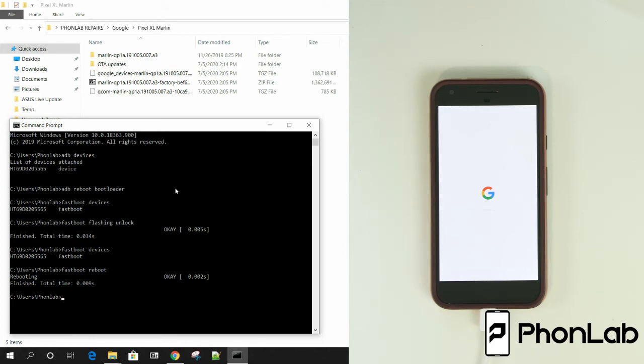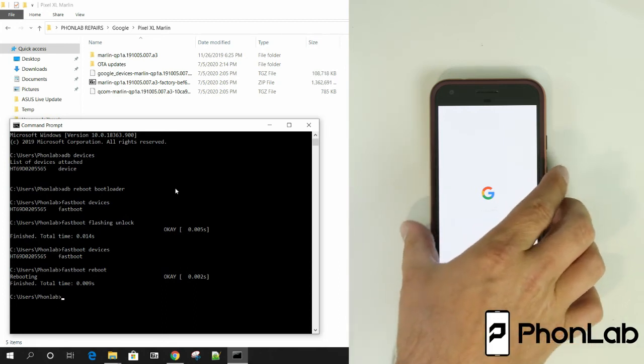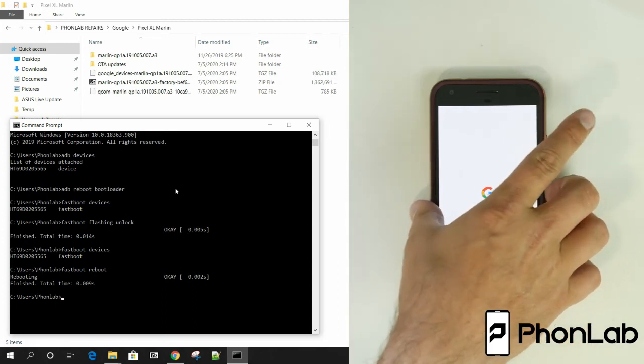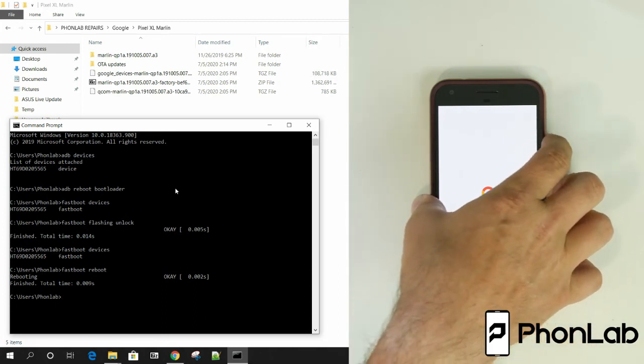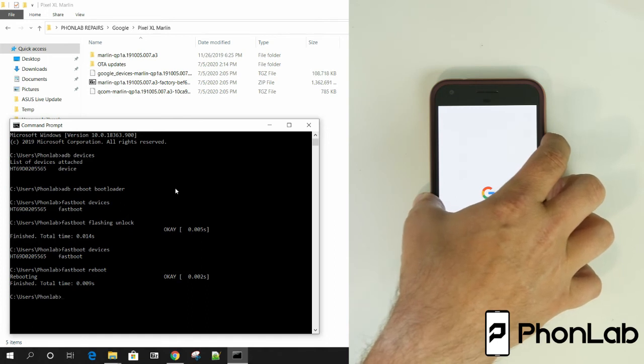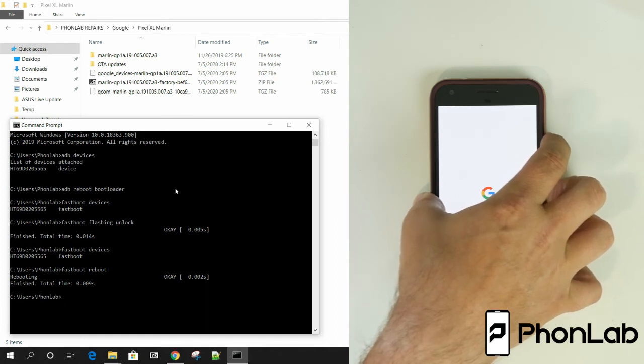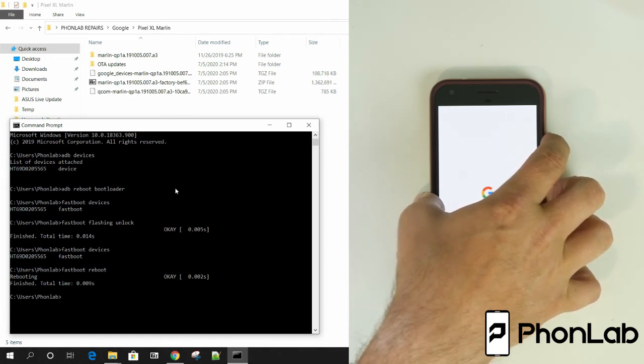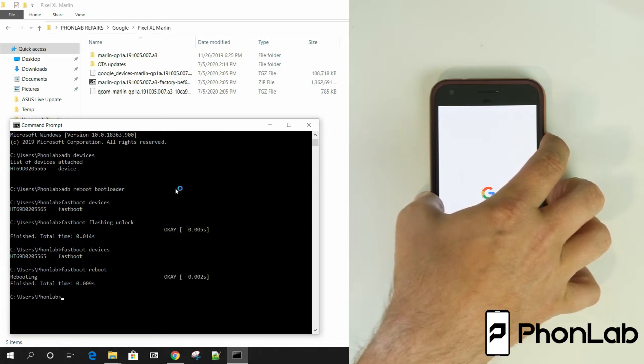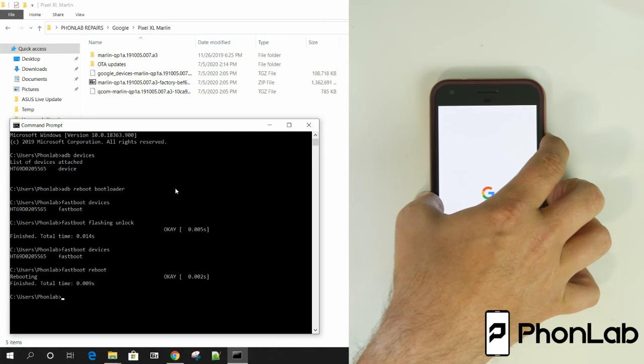So just because I'm getting impatient with this thing booting up, it's going to take a while and I'm impatient. I'm going to hold down volume down and power. And we're going to force this thing back into bootloader mode. I could wait for it to boot up, but I just don't feel like it. So this is a way to force reboot pretty much any device. So I'm just going to do it.